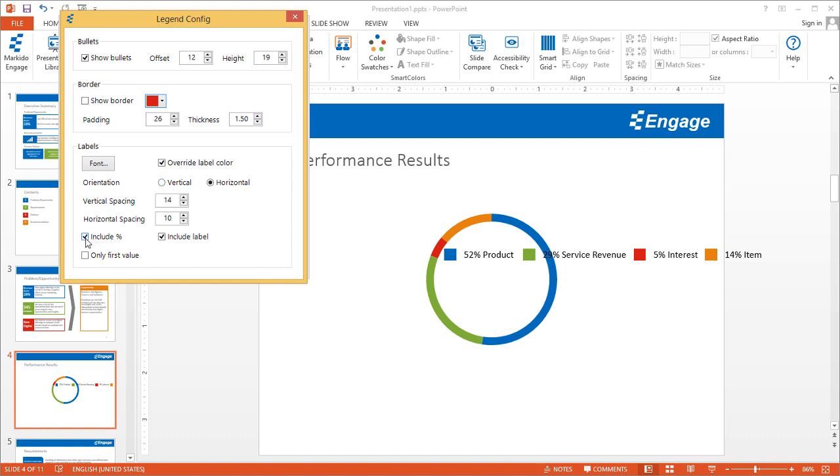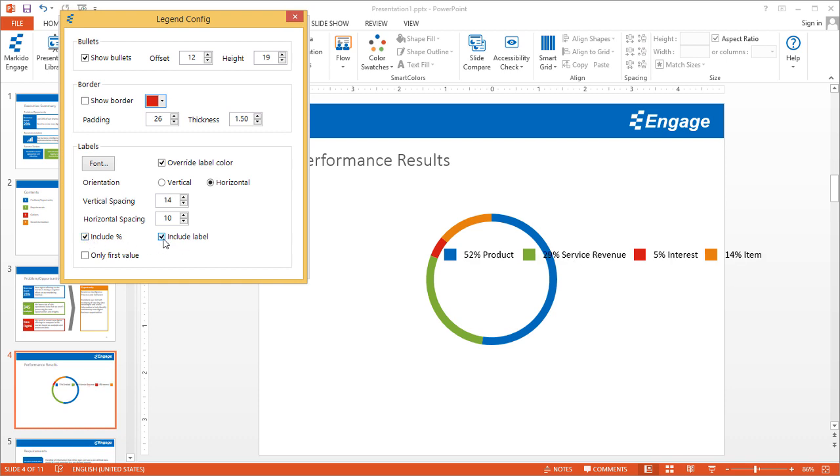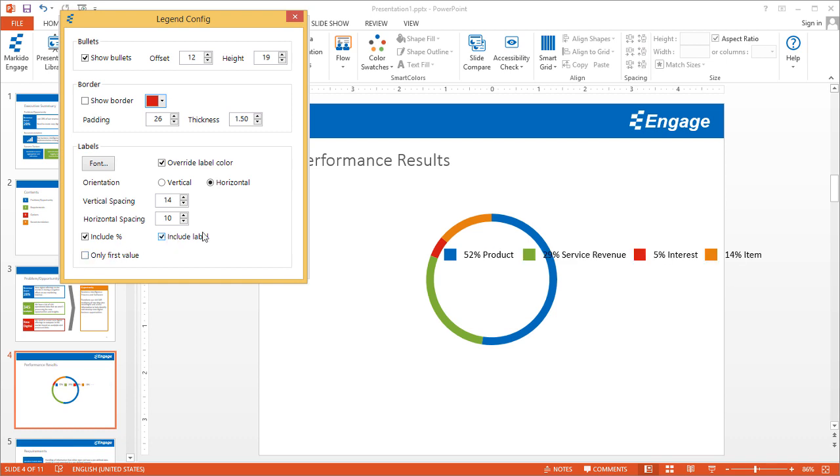Finally, you can include the percentage values by clicking this text box or remove them. You can also include or remove the labels.